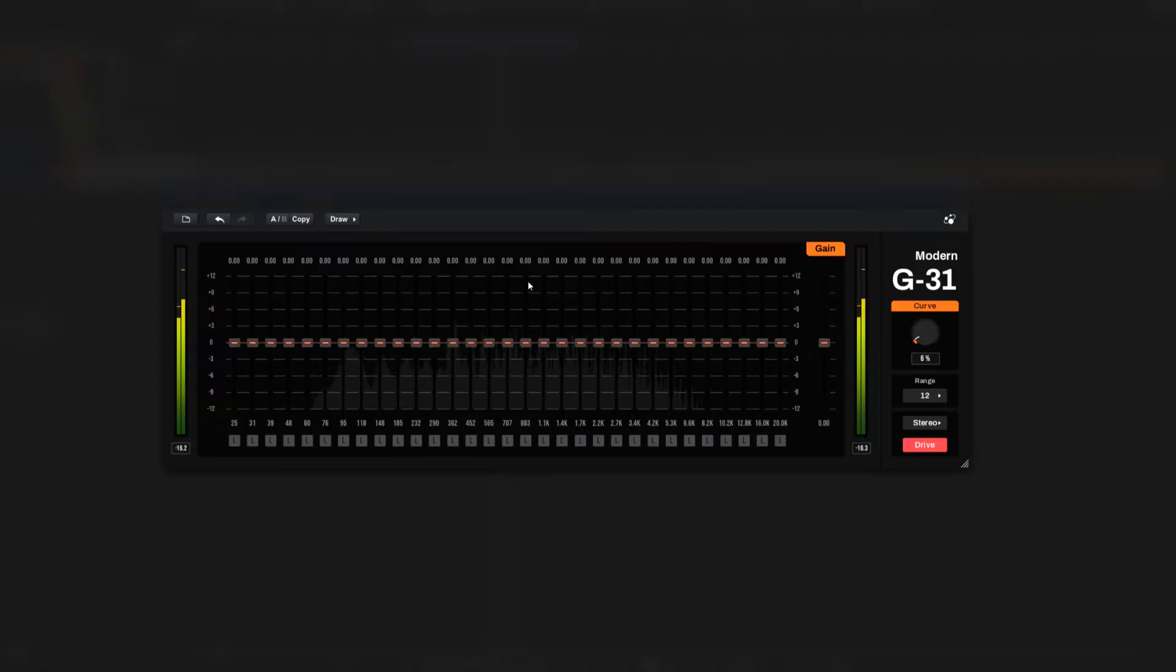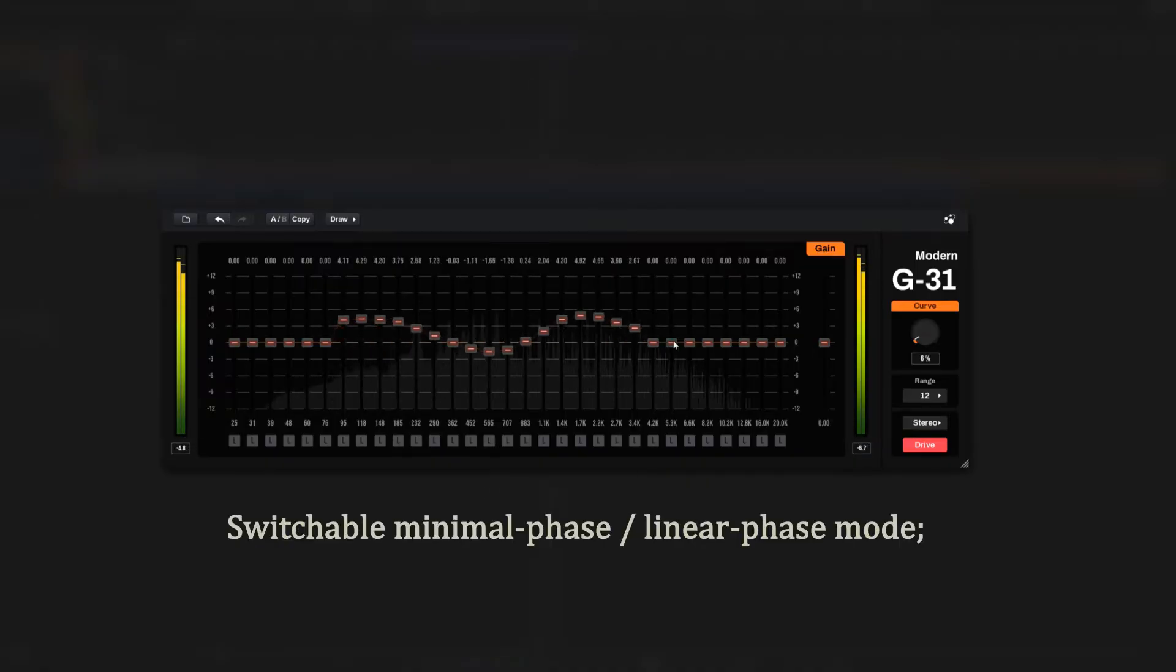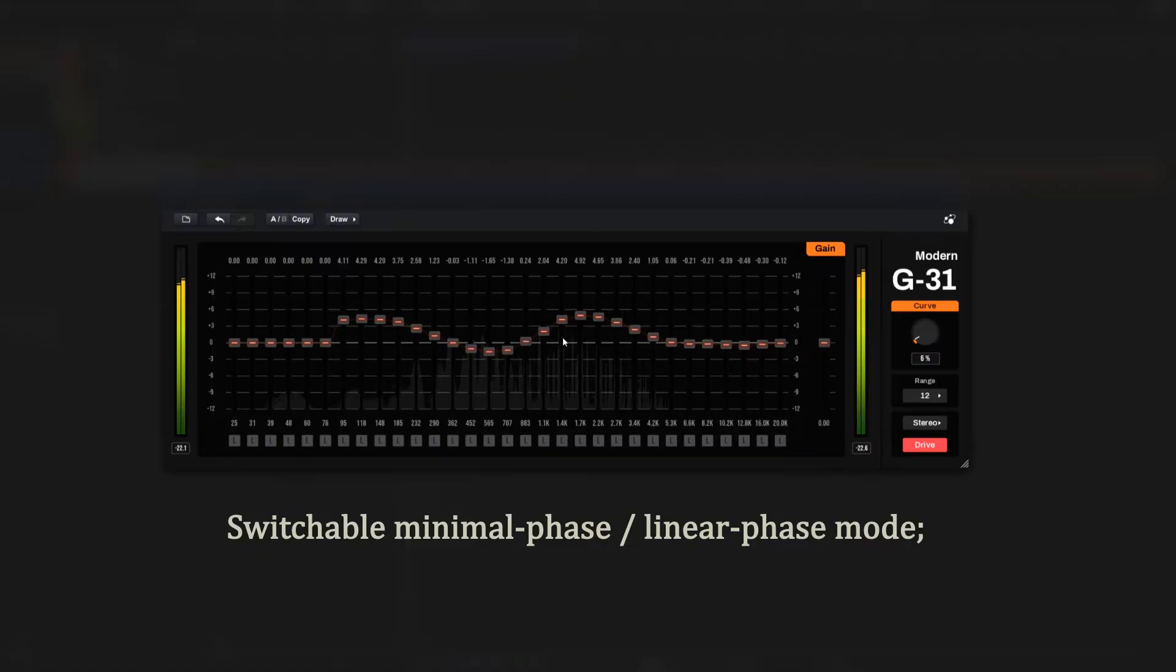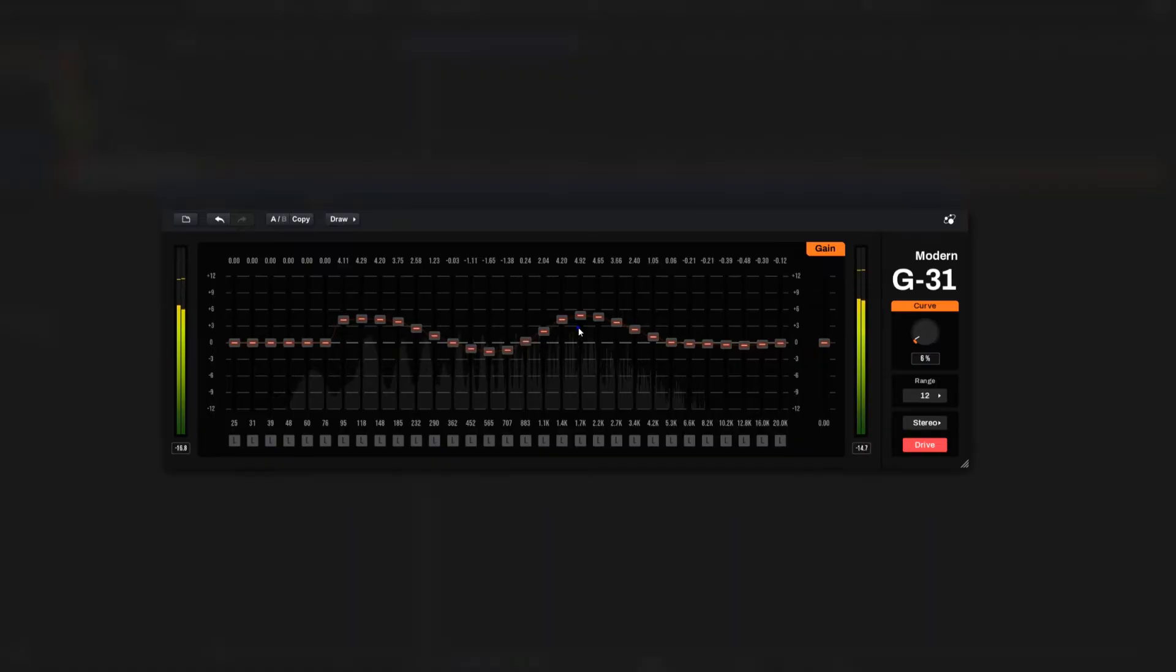You can adjust each band by utilizing the left-click and drag functions. Right-clicking and dragging allows you to monitor each band.